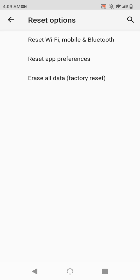Finally, we have the scorched earth option for Android, the factory reset. This eliminates everything within the phone, and when it finishes, the software will be like when you first bought it.